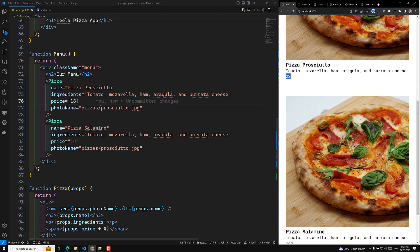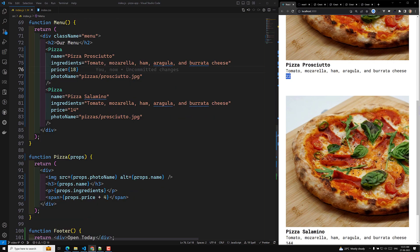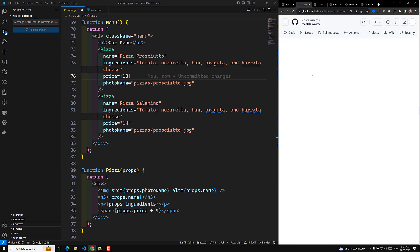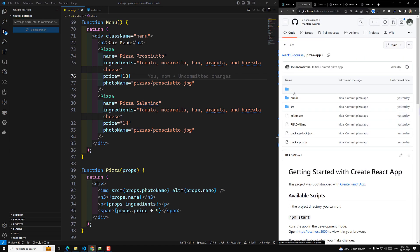This is how we send props from a parent to a child component. I will commit this code to a new branch called video-10. The link to the GitHub repository is in the description below — you can go to the specific branch for each video and refer to the code. If you have any doubts or suggestions, please post them in the comments, and if you like this video, please subscribe to my channel. Thank you.